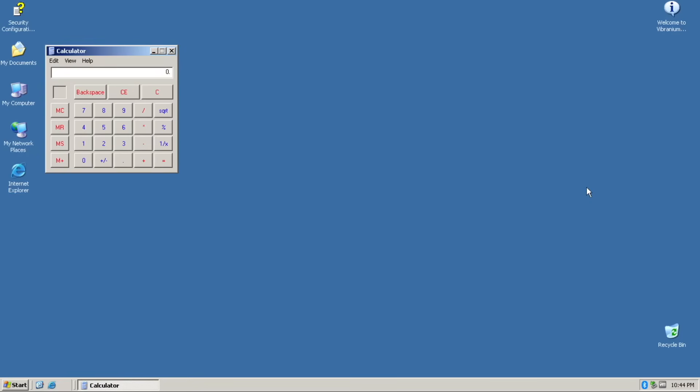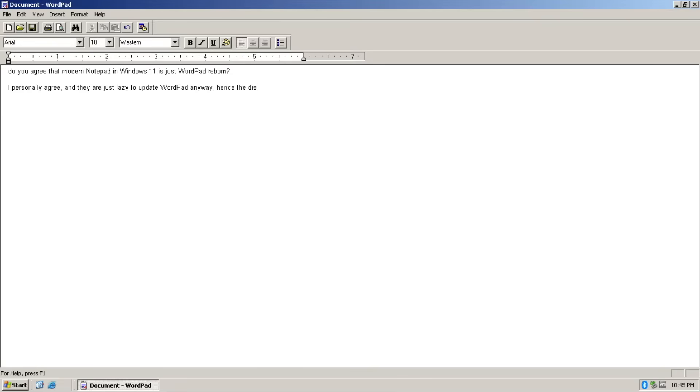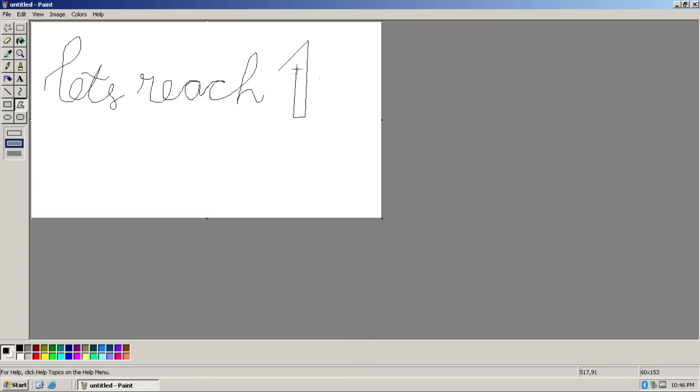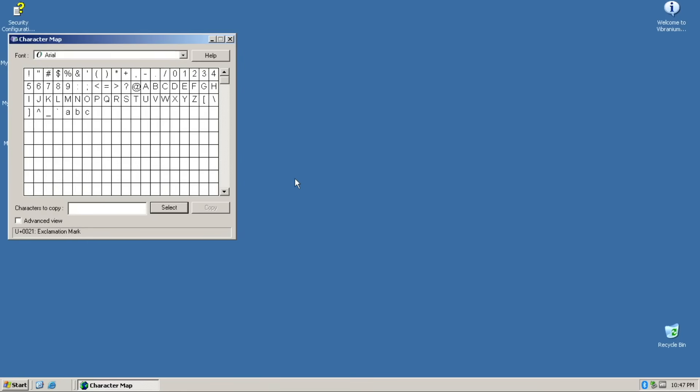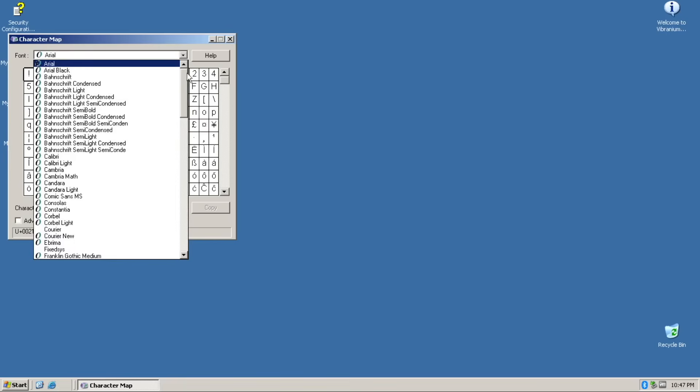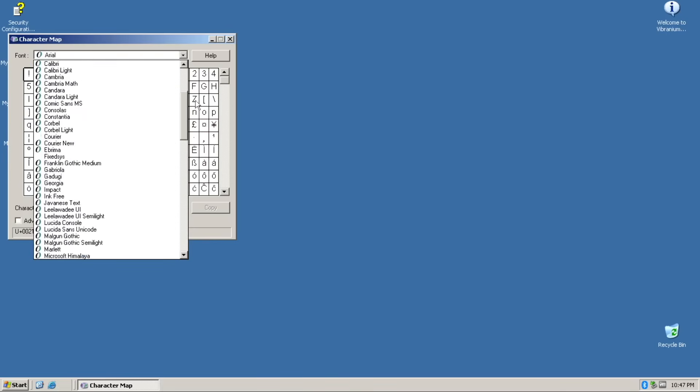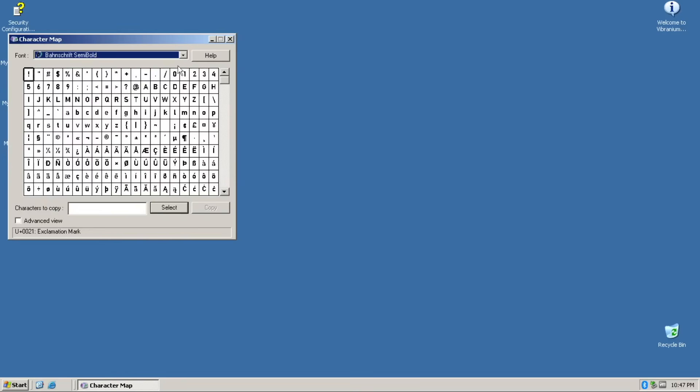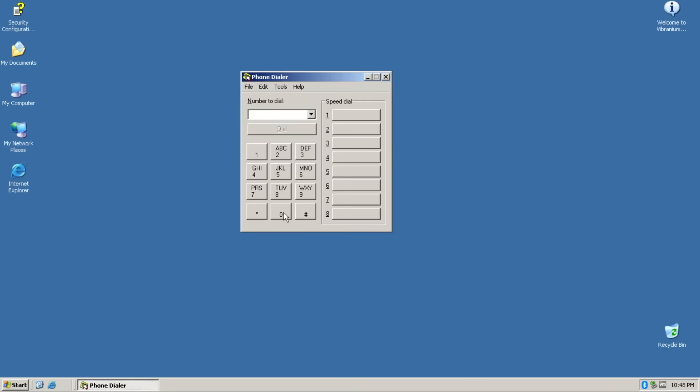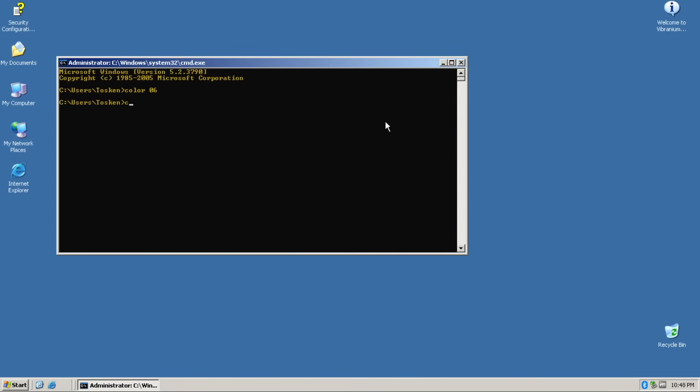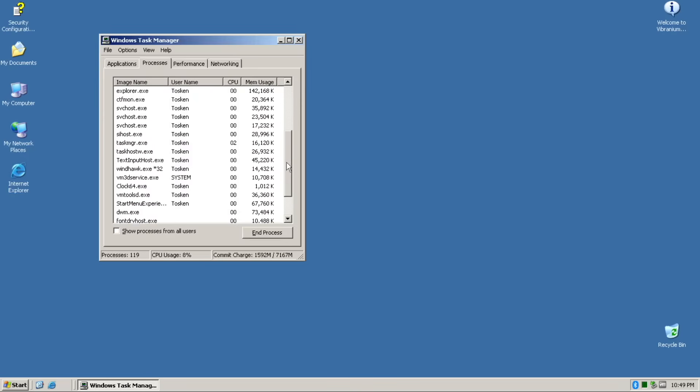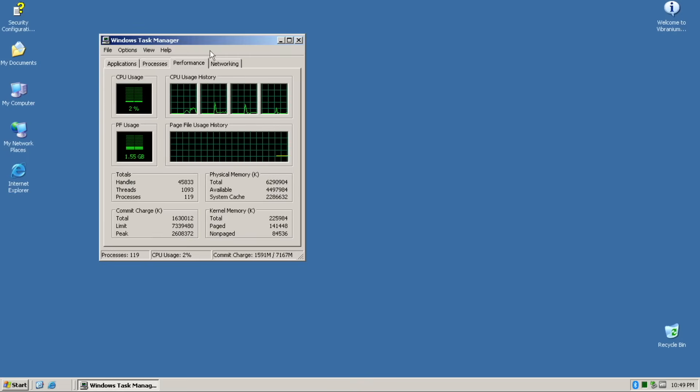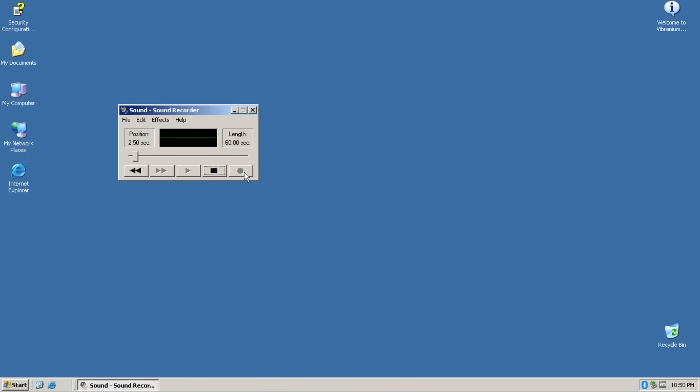And you already know about the collection of system applications, like calculator, notepad, wordpad, and paint. You already know the gist of it, it's the classic version. Now, for preinstalled applications, we got character map, phone dialer, command prompt, task manager, and sound recorder.